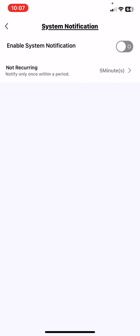In order to enable this, just click on the white circle next to it, and once it turns green, the system notifications are on.